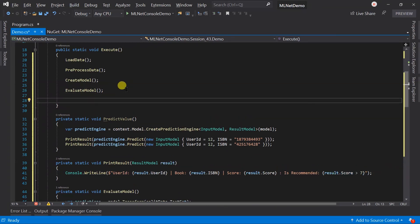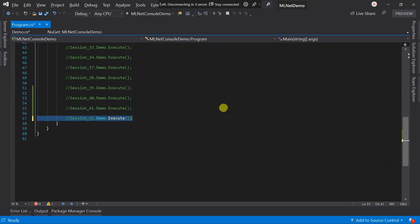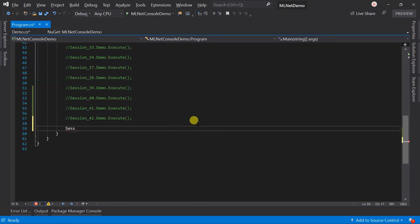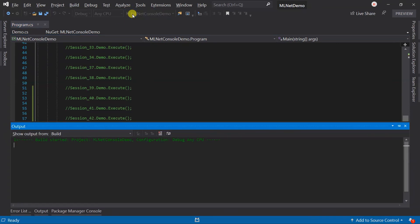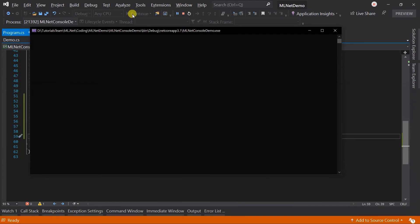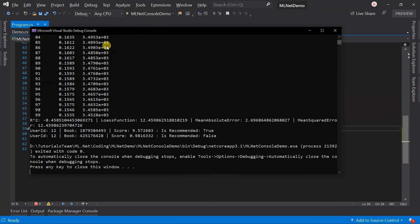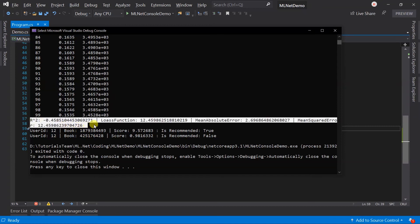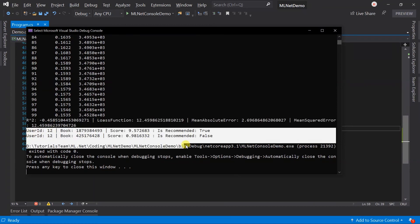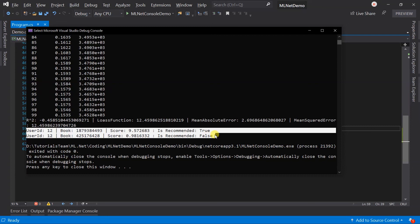Call those methods from the Execute method. Update the Program.cs file. Save all files and run the project. The output prints values for each training iteration. This is the result for the evaluation. For the two predictions, one book is recommended for the user and another book is not recommended.